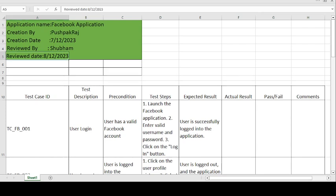Good morning, this is Pushpakraj and today's topic is on how to create the test case template format for Facebook application. Facebook application is used for creating new friends, sending friend requests, receiving friend requests, uploading photos, videos, and chatting with friends. We will see how to create the test case format on the Facebook application. The application name is the Facebook application, created by Pushpakraj.